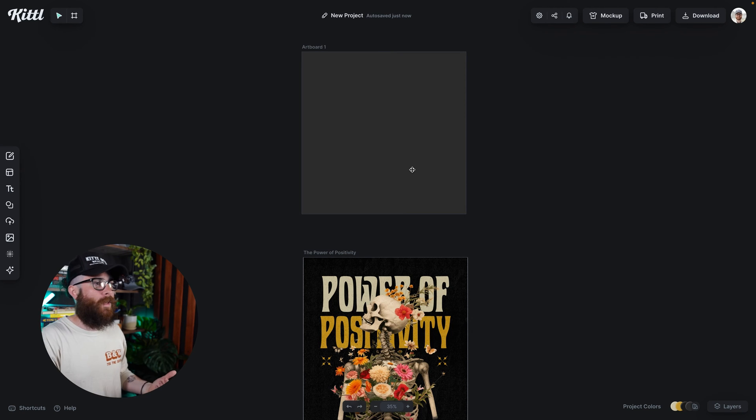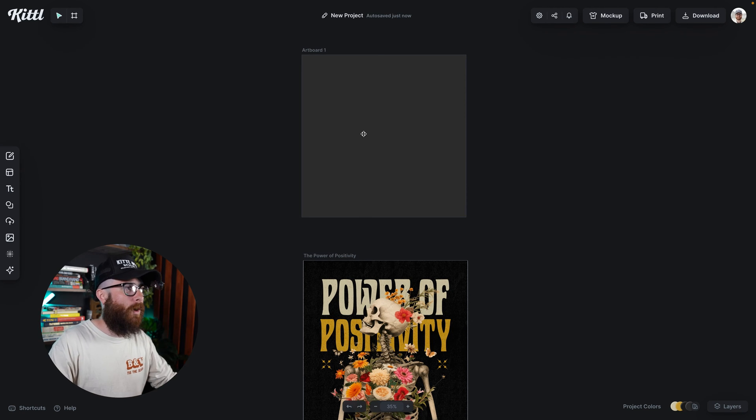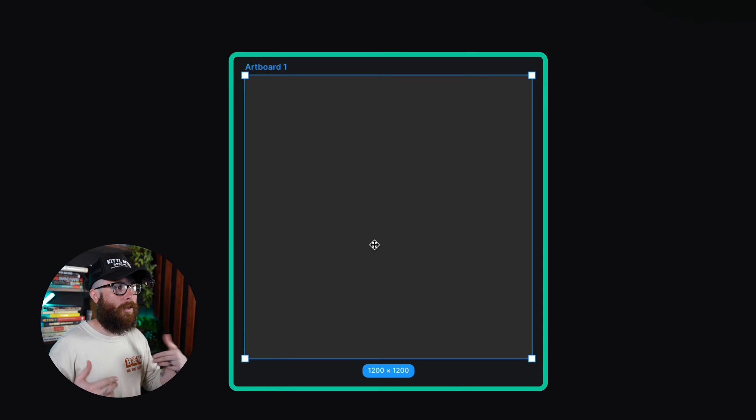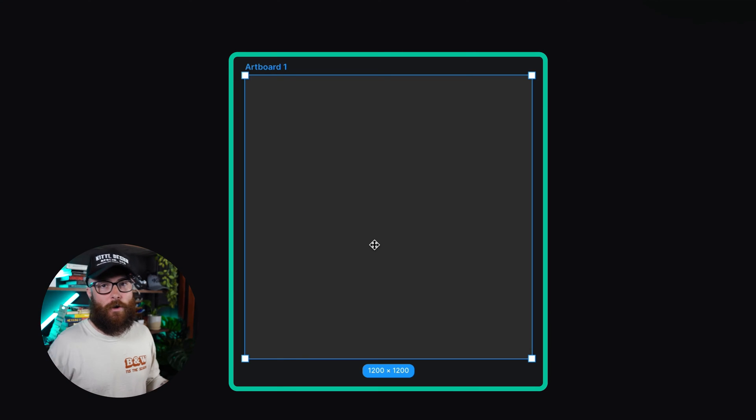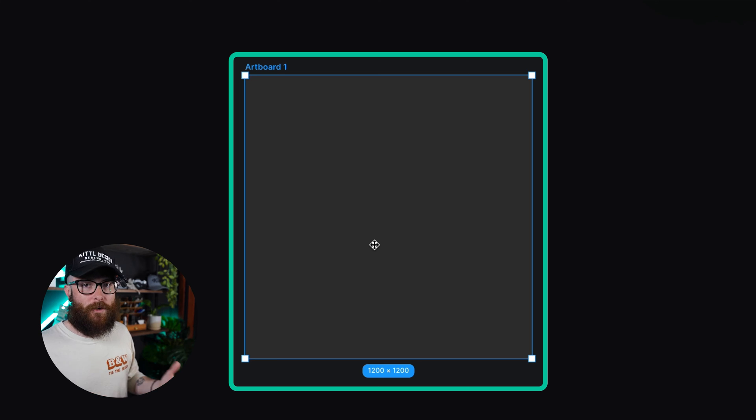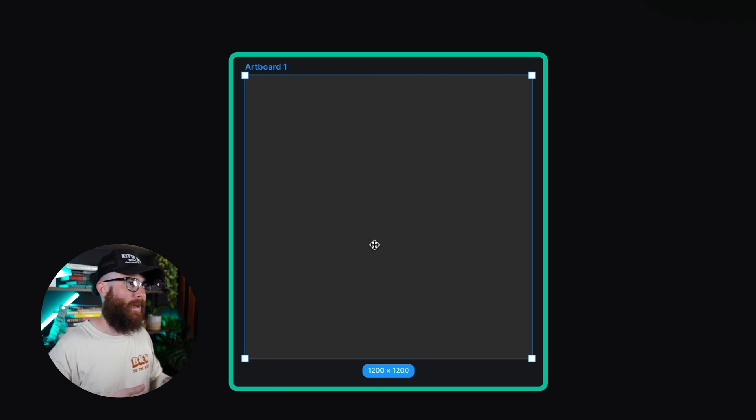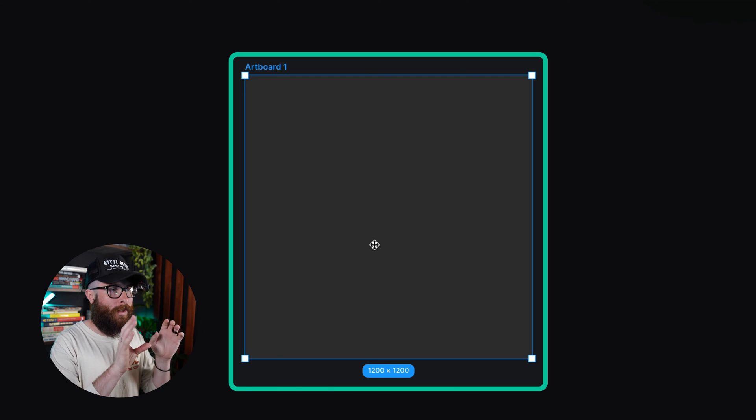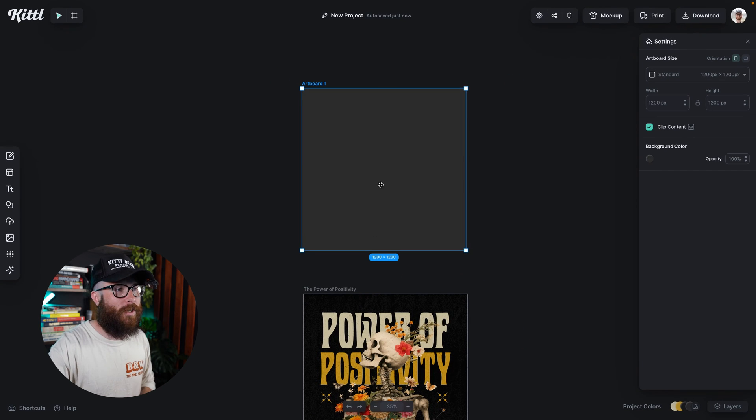Now you might notice that if I hover over this artwork that has nothing on it, I can actually click on it because there's nothing on it. So when you have a blank artwork like that, you can actually just go ahead and click on it so that I can change the color over here.